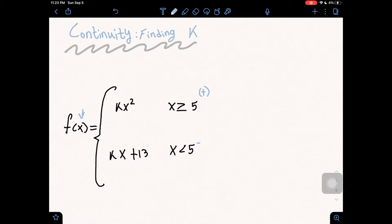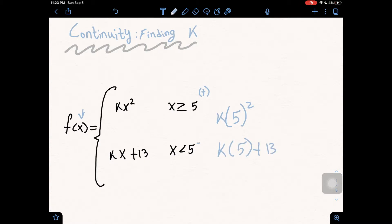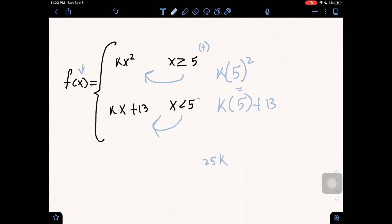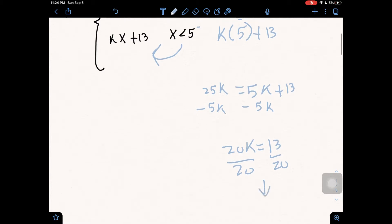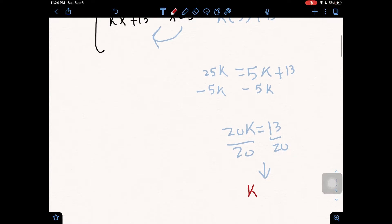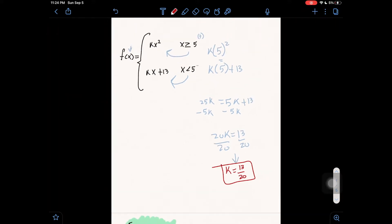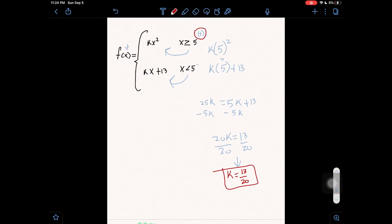Now let's substitute five into each of these equations. We have five squared times k, and then we have k times five plus 13. Setting these equal to each other: five squared is 25, so we have 25k equal to 5k plus 13. We subtract 5k from both sides, leaving 20k equal to 13. Dividing both sides by 20, we get k equals 13 over 20. So if k equals 13/20, our function will be continuous because we will have the same value from the right and from the left, meaning the limit exists and the function is continuous.